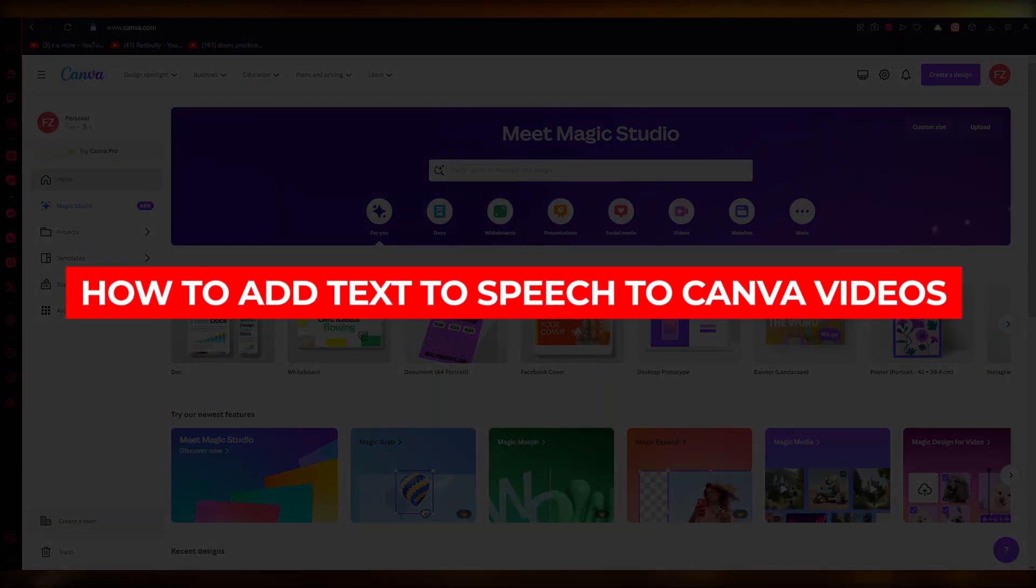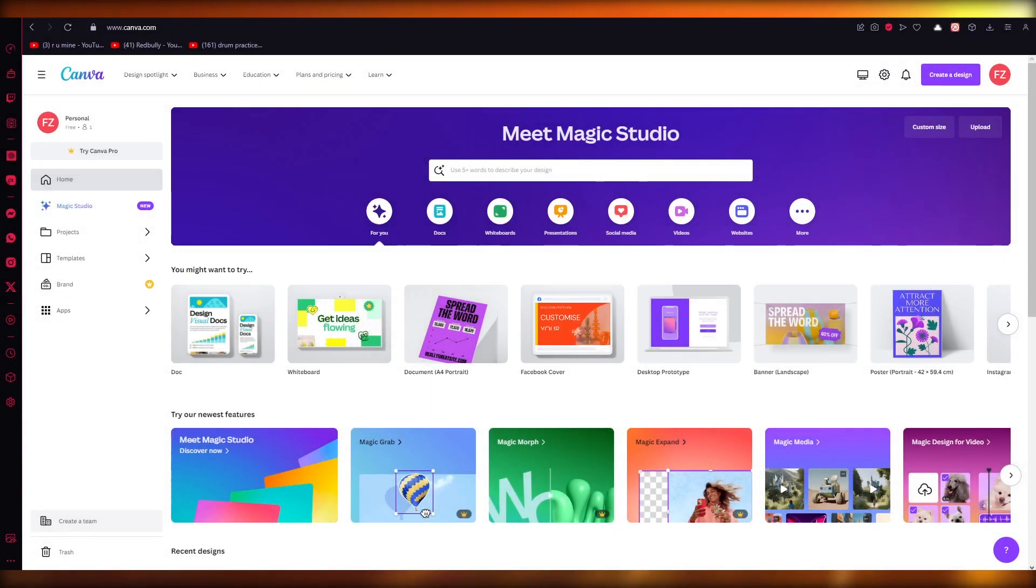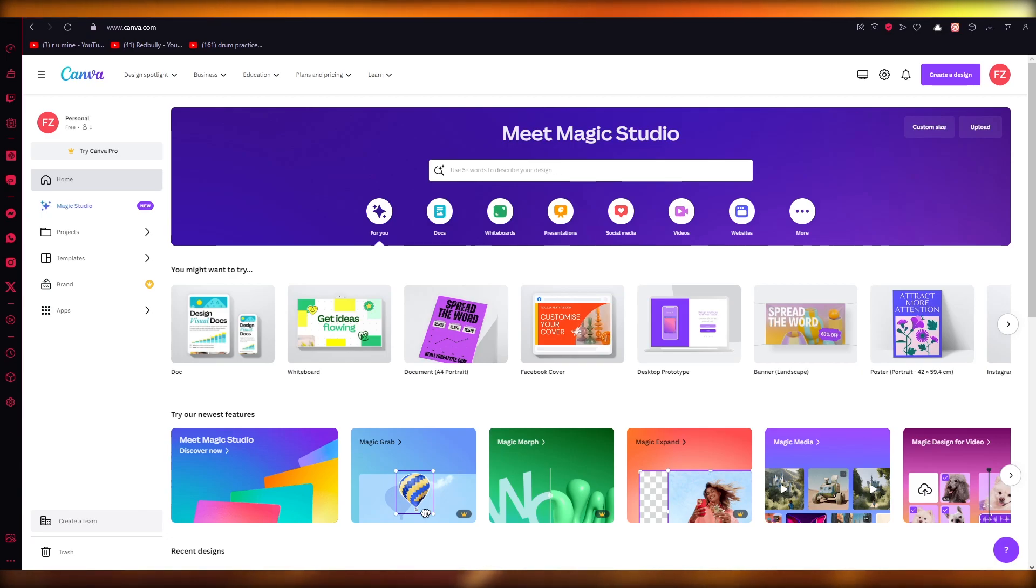How to add text-to-speech to Canva videos, free and simple. Hello everyone, welcome back to another video. In this video, I'm going to be talking about the best way to add text-to-speech to your Canva videos in the easiest, most simplest way possible.